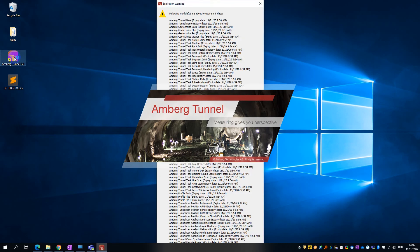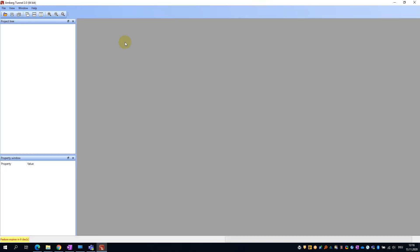For demo license users, you may see a message at startup indicating that the features will soon expire. Go ahead and close down this message.